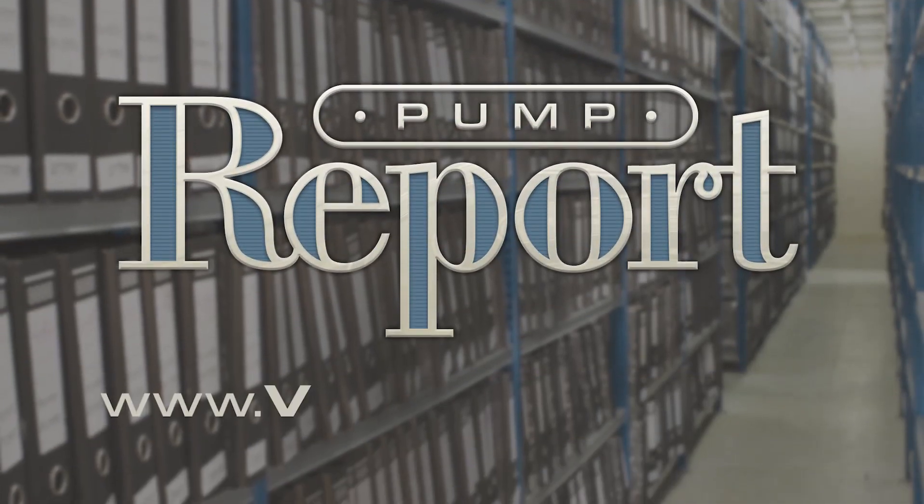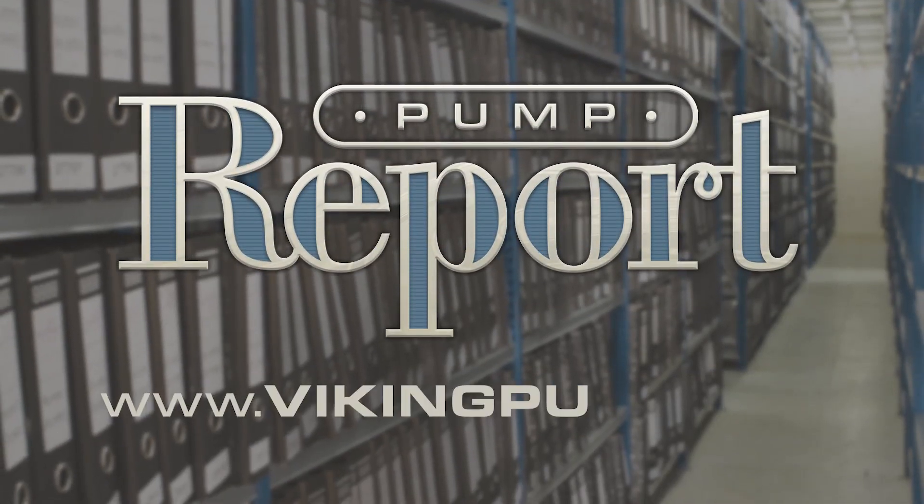To learn more about Viking Pump Hygienic or to view other pump reports, please visit our website at vikingpump.com